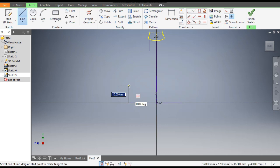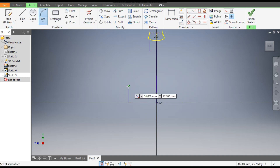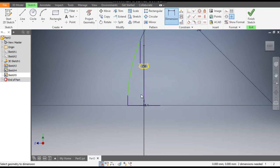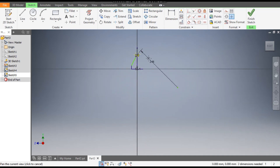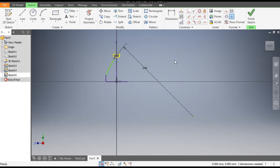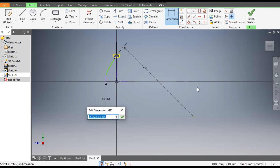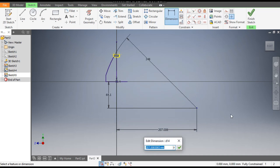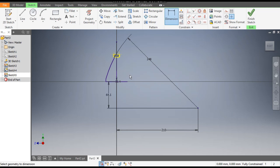Go to Arc command and make an arc between them. Go to Dimension — give this dimension as 248. Escape and drag it down. Now we will define the center point of this arc. Go to Dimension, select this center and select this center point — the vertical dimension of this will be 64.1. The center and this point horizontal dimension will be 210mm. This will be the profile.